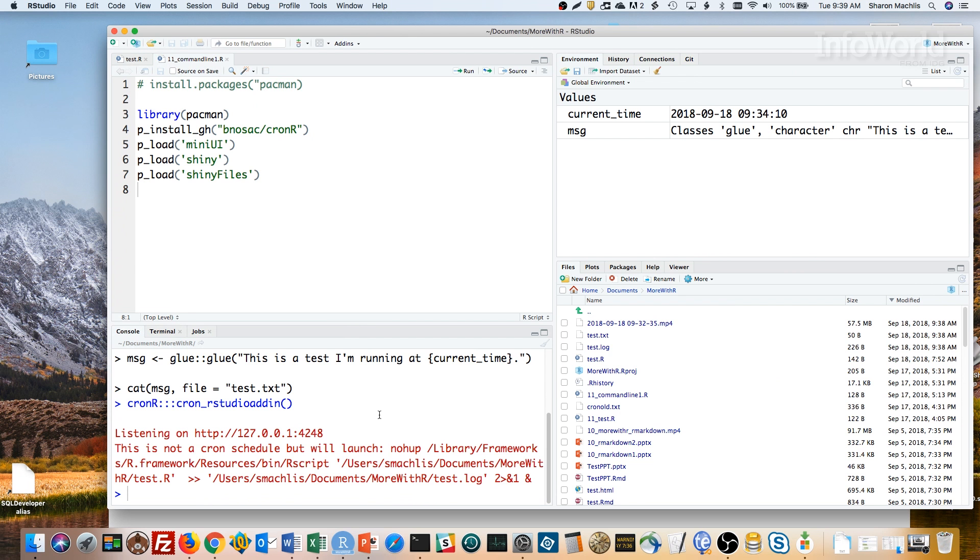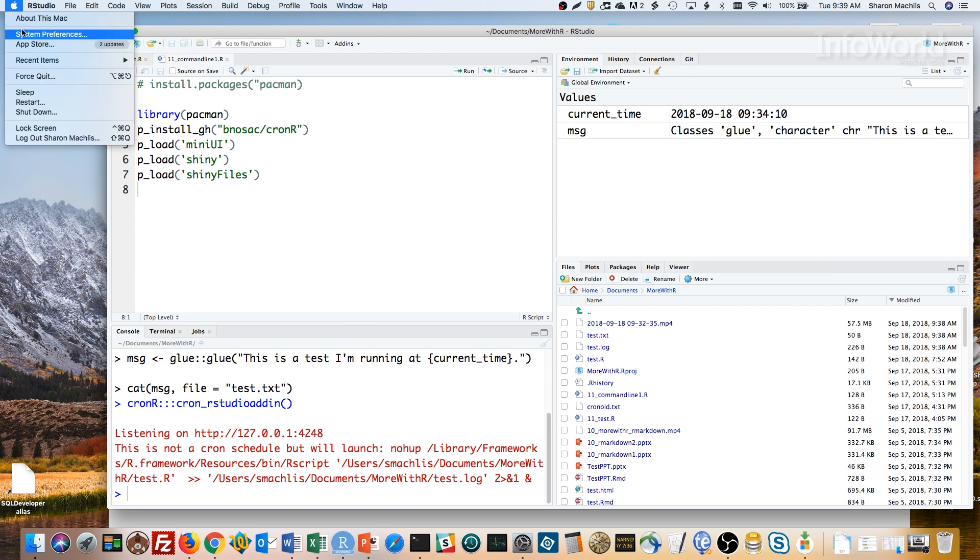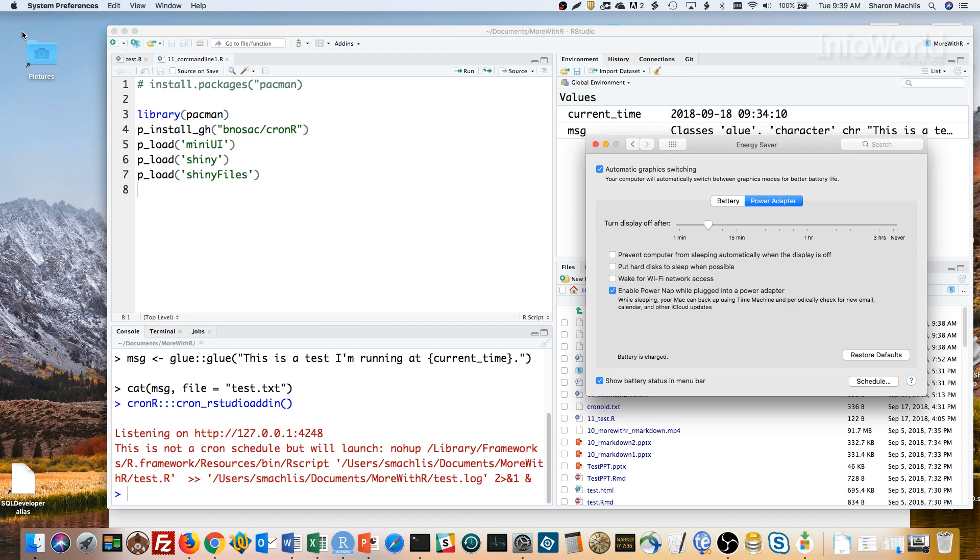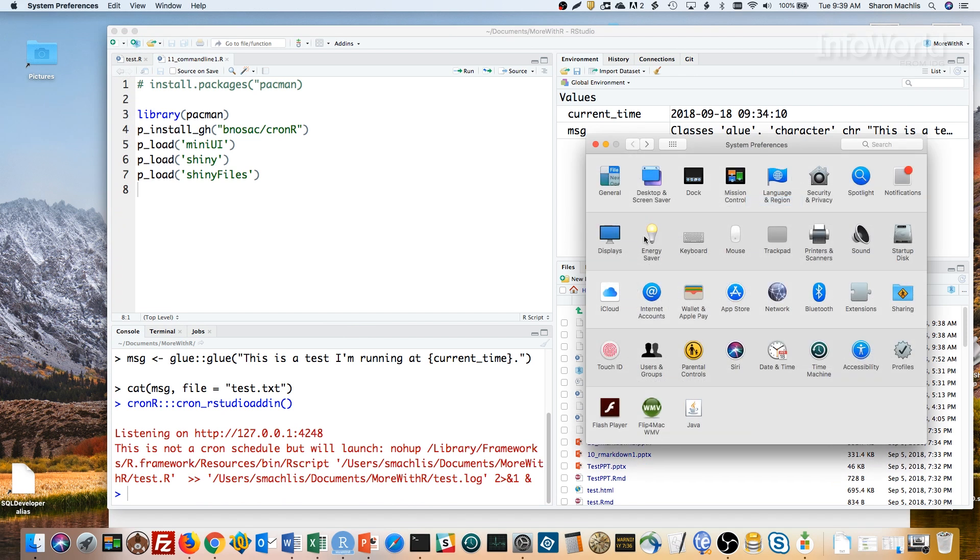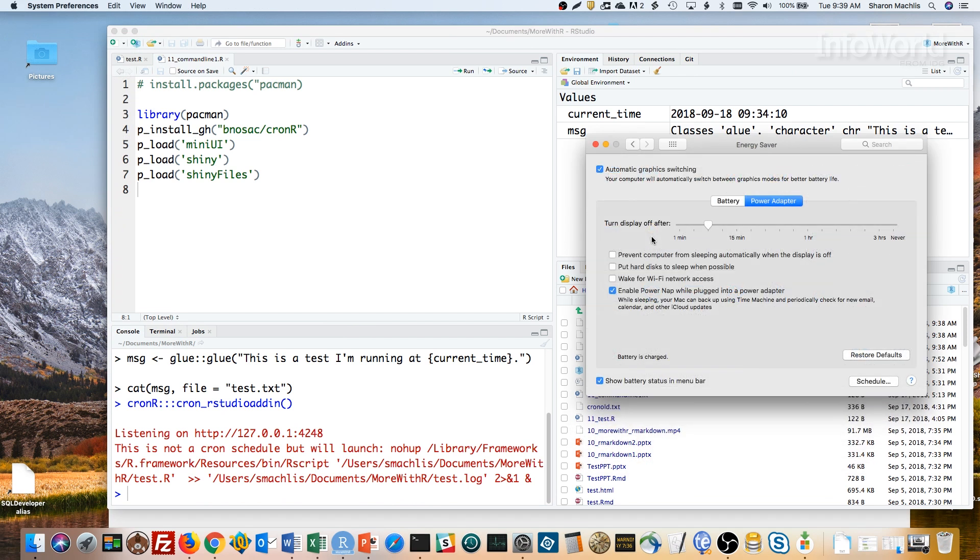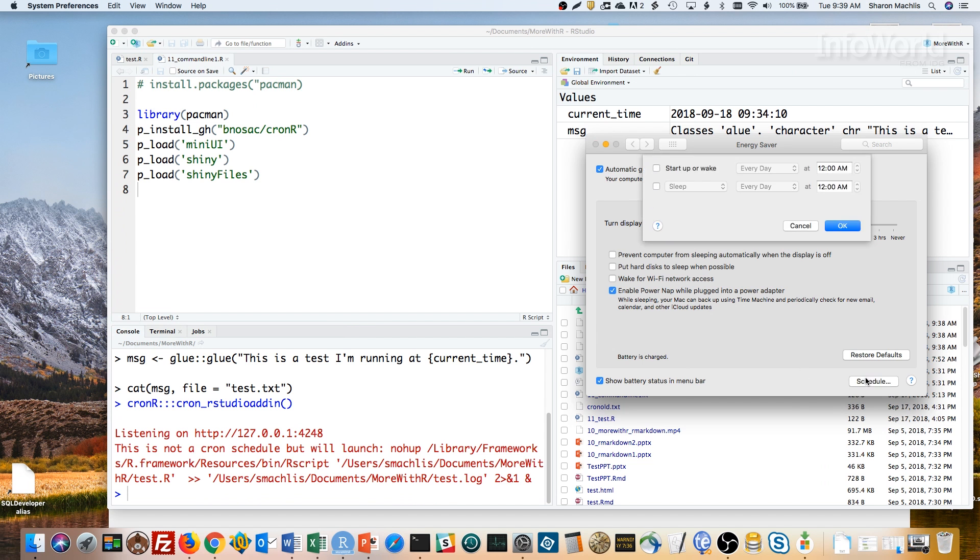Oh, and one final point. Of course, if your Mac is off, the cron job won't run. But if it's asleep, the script won't run either. You can make sure your Mac wakes up a minute or two before your job is scheduled to run by going to System Preferences Energy Saver Schedule and set the start-up or wake time here.